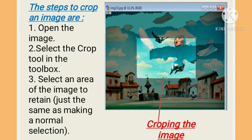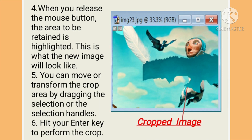Let's follow the steps and crop an image. First, open the image. Second, select the crop tool in the tool box. Third, select an area of the image to retain, just the same as making a normal selection. Fourth, when you release the mouse button, the area to be retained is highlighted — this is what the new image will look like. Fifth, you can move or transform the crop area by dragging the selection or the selection handles. Sixth, hit your Enter key to perform the crop. In the image on the right-hand side, you can see the cropped image.